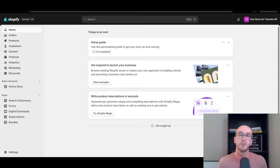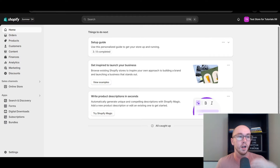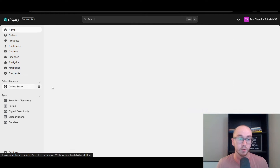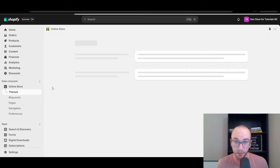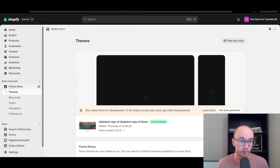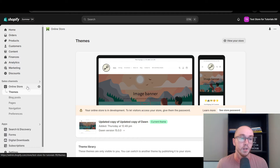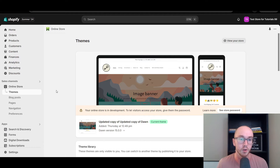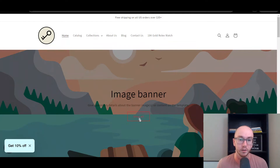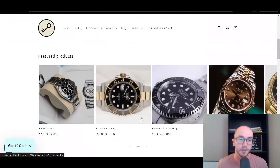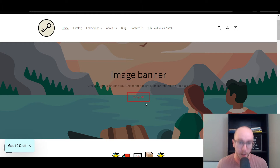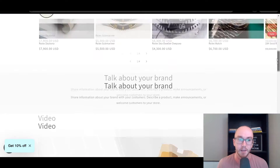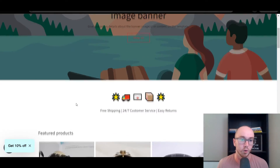First things first, you're going to want to make sure that you are logged into your Shopify store. Currently this is on the Shopify Online Store 2.0. The default for your theme may look a little bit different. Currently on this theme the buttons I have already changed, but I'm going to be showing you how to go through and change them and edit them on your store.